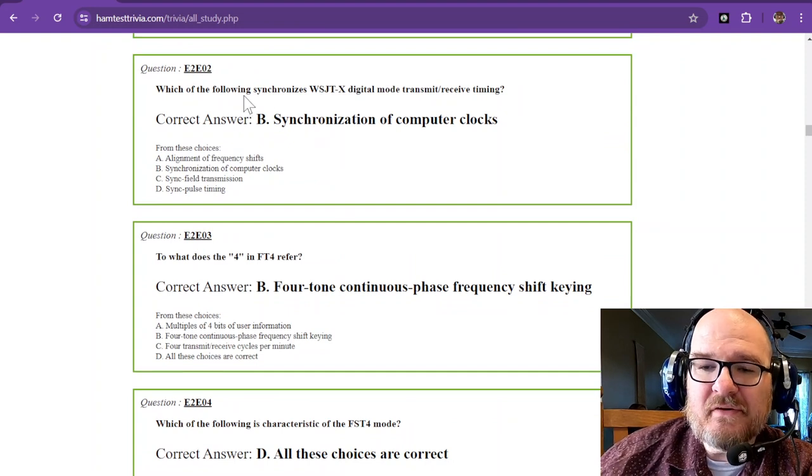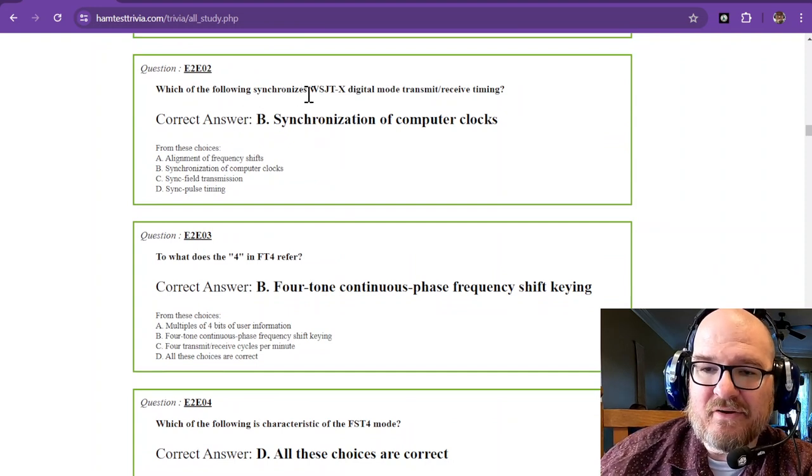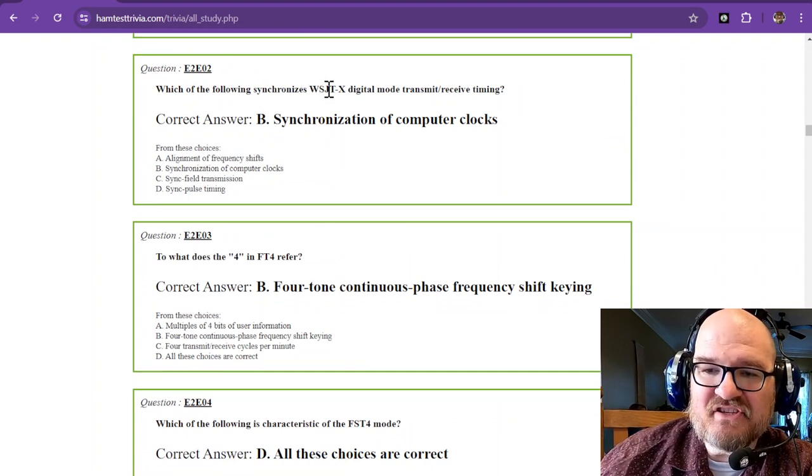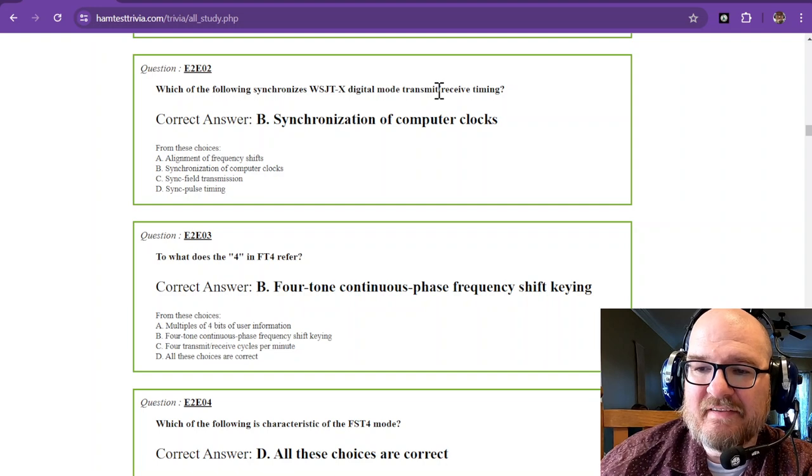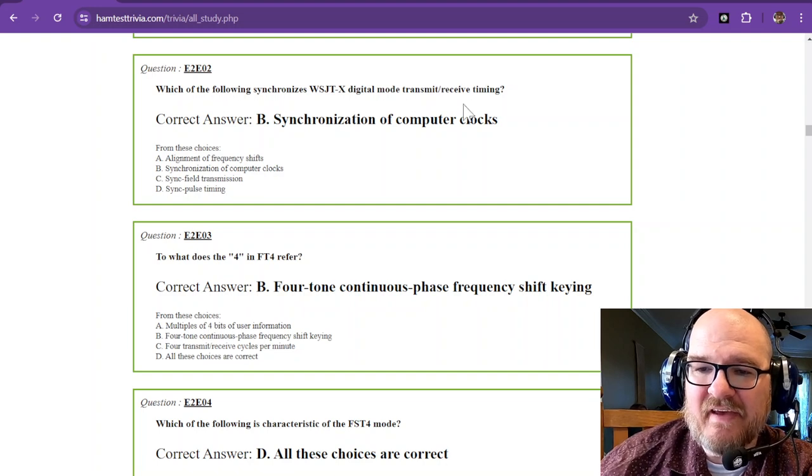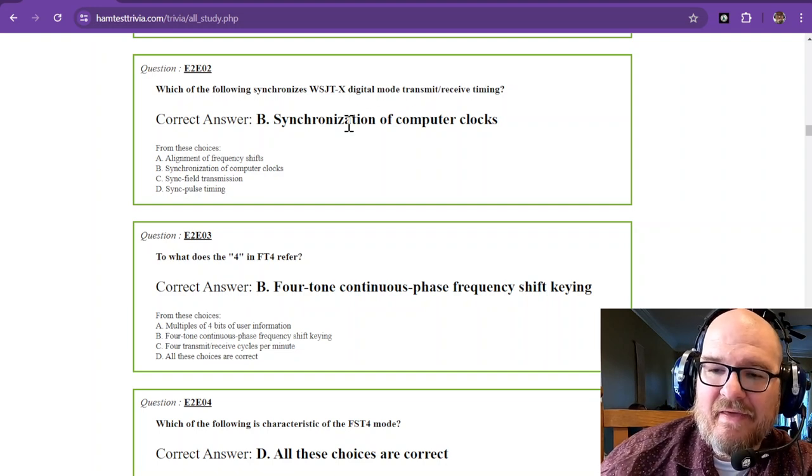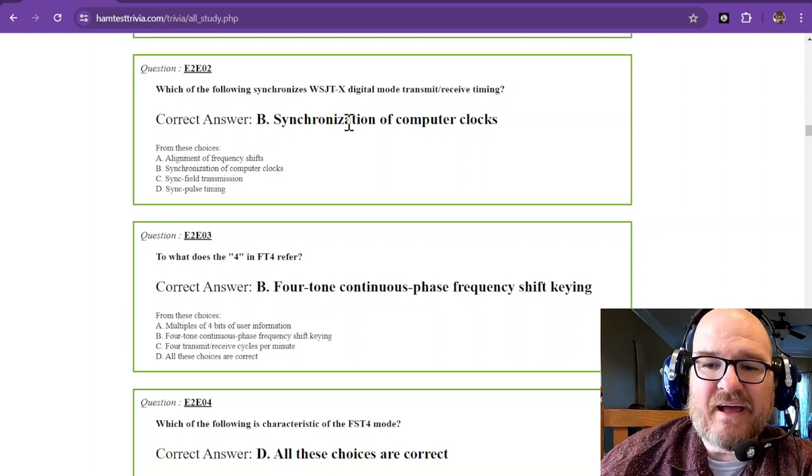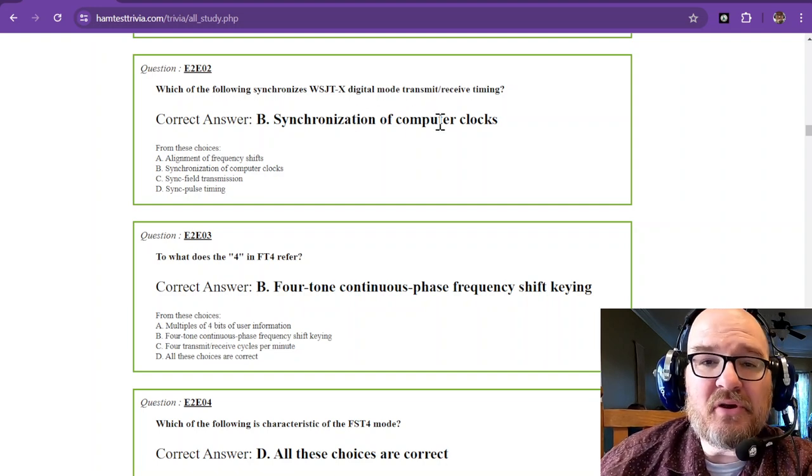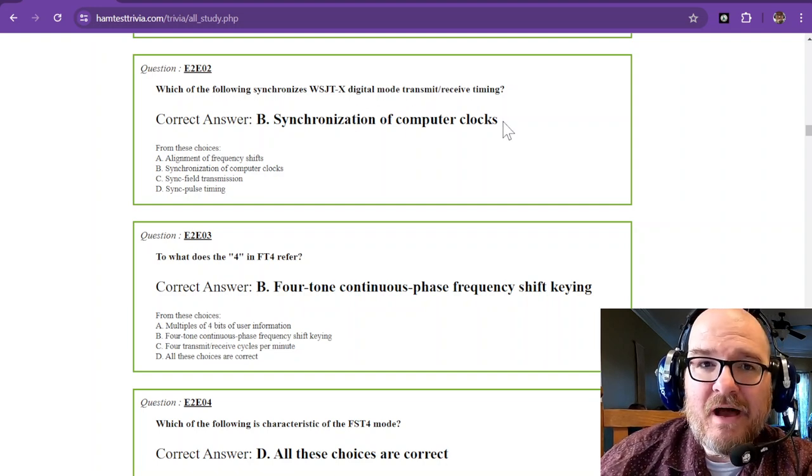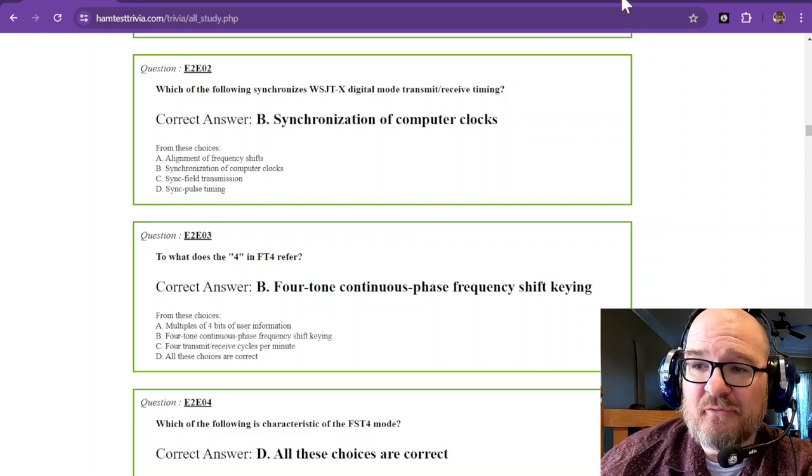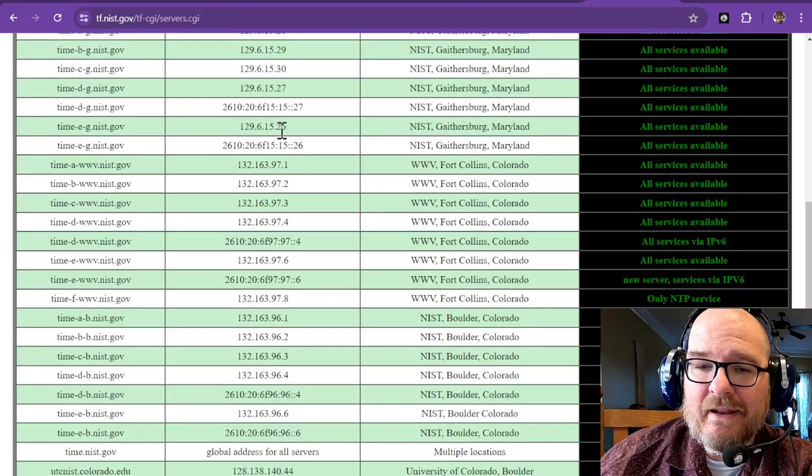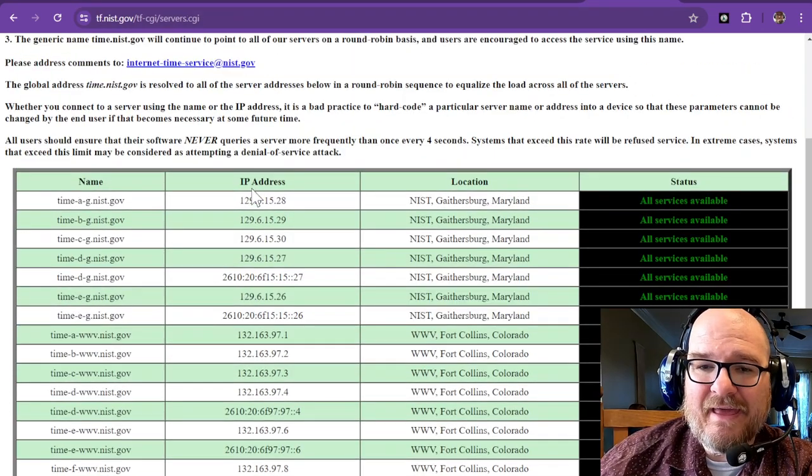Which of the following synchronizes WSJTX Digital Mode Transmit Receive Timing? And that is the synchronization of computer clocks. I use a program called Dimension 4, and it pulls from the NIST.